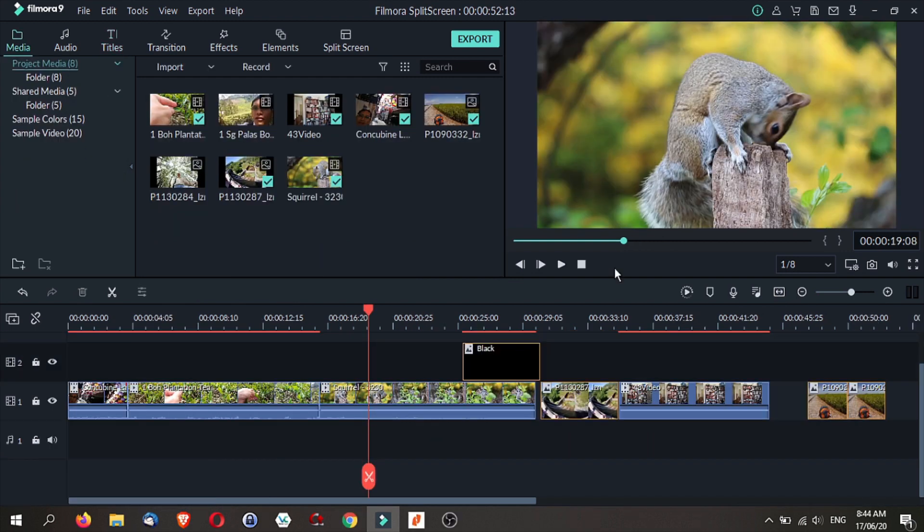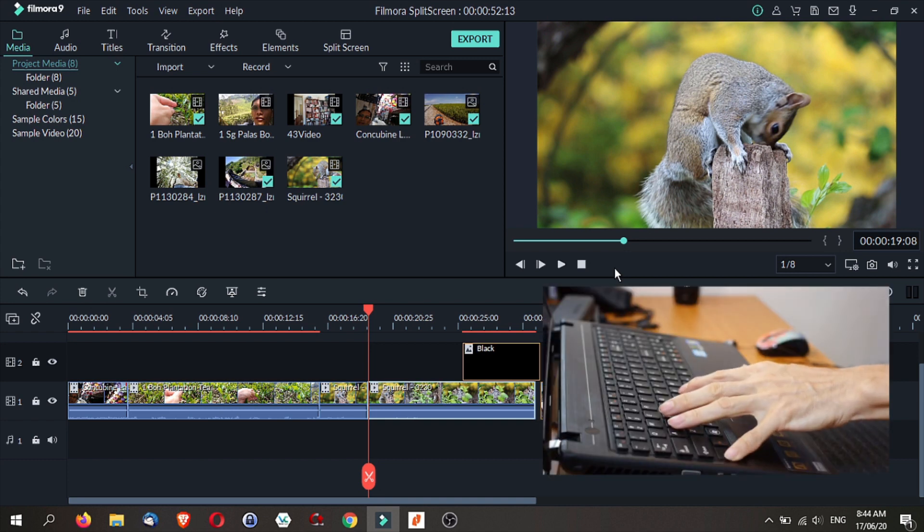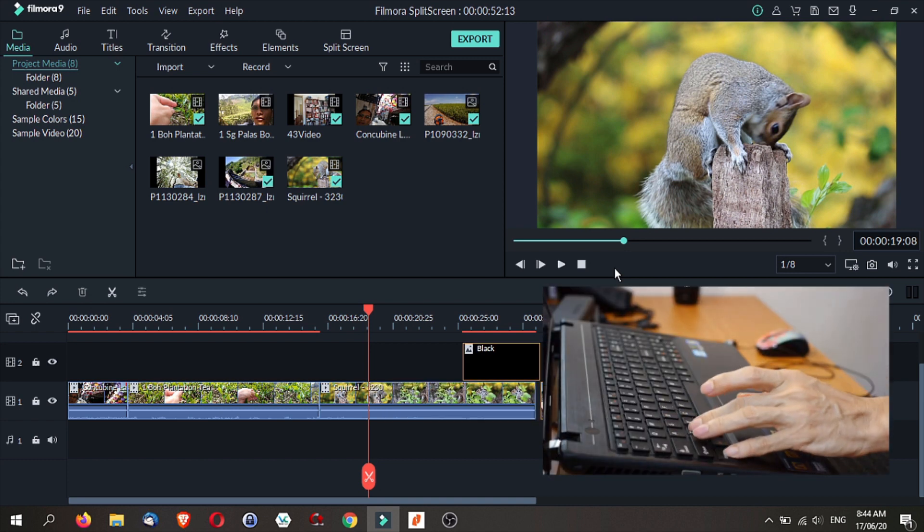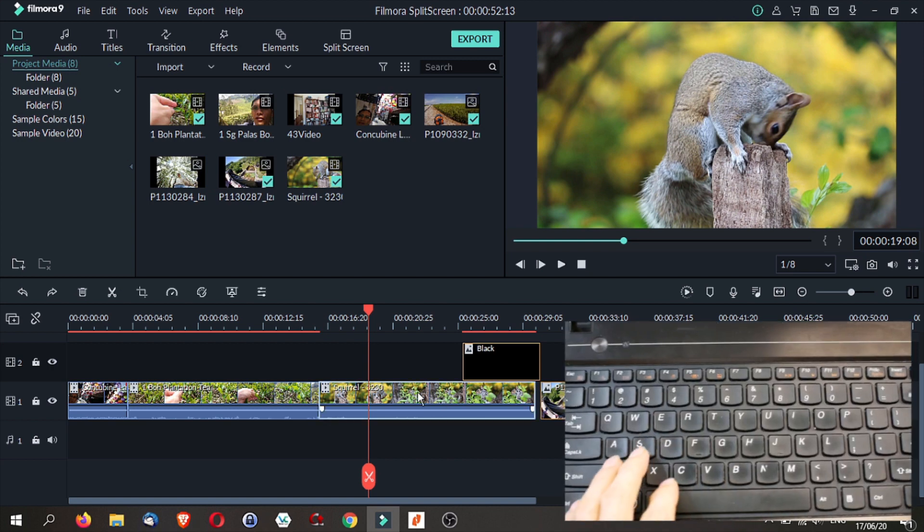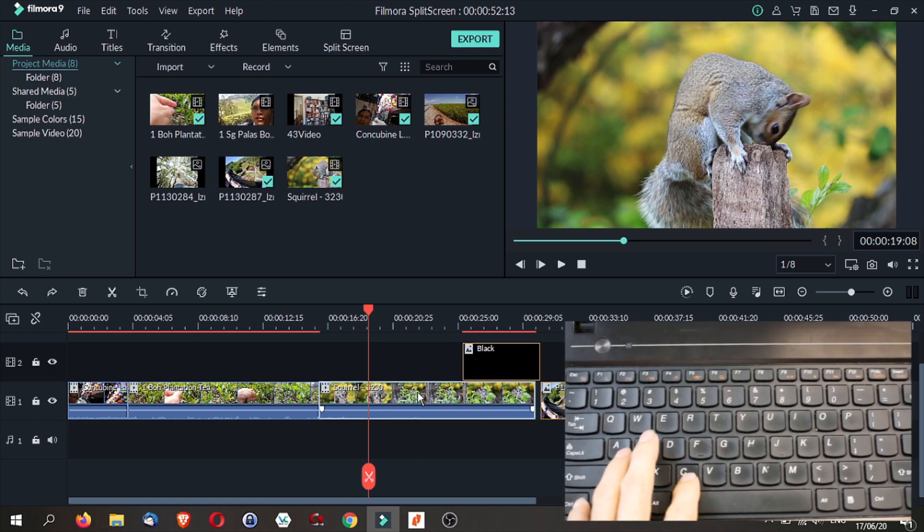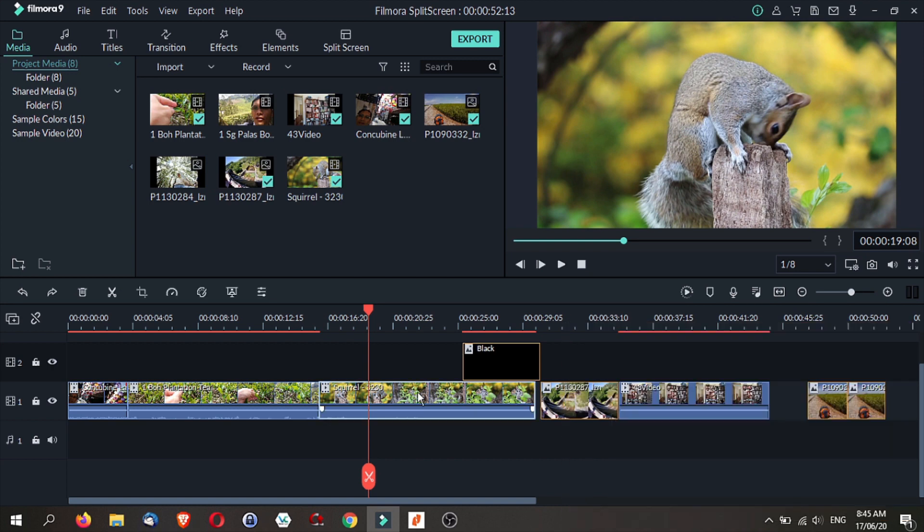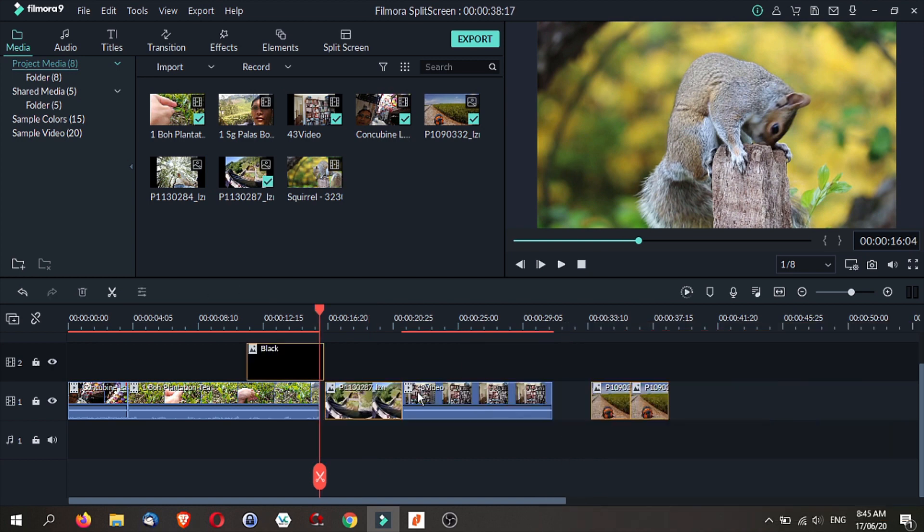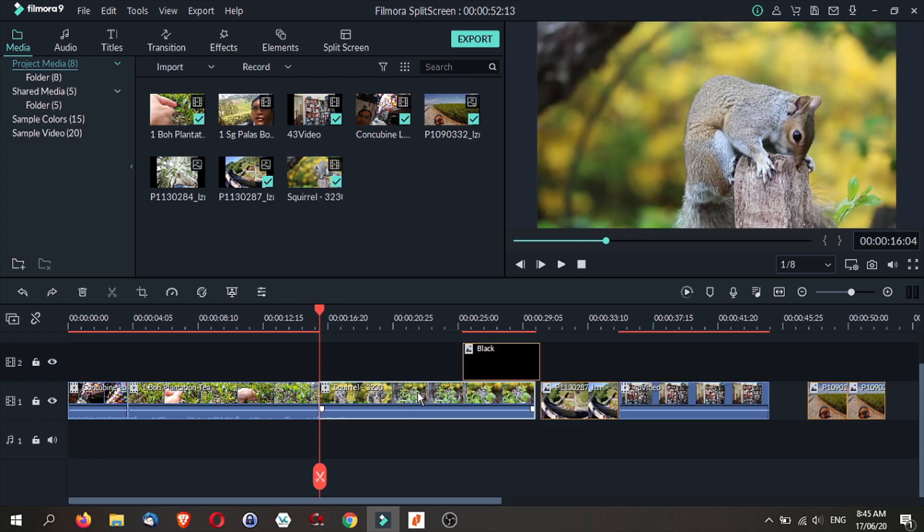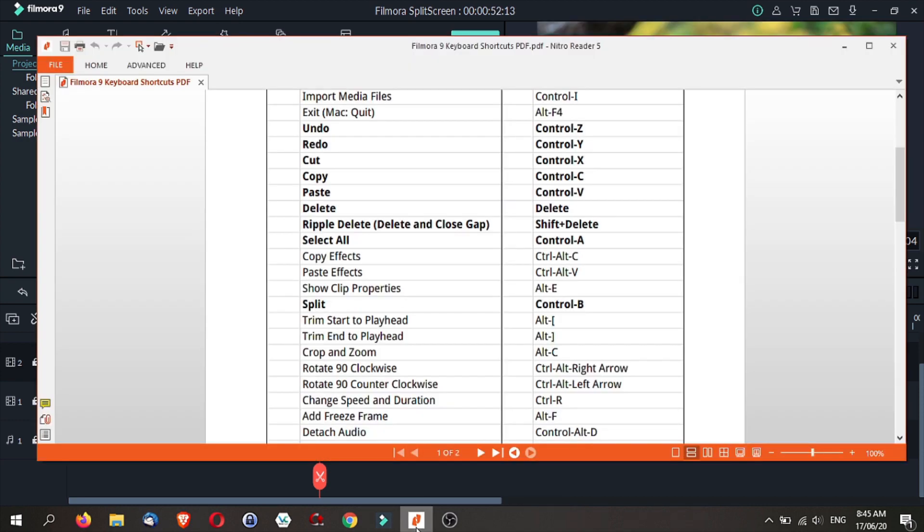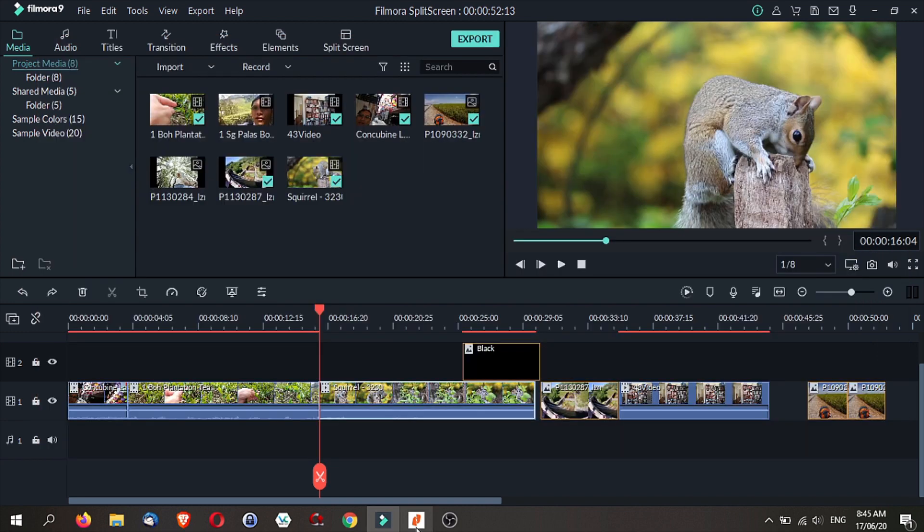Bonus tip, Filmora 9 has keyboard shortcuts. This allows you to use functions like saving, cutting, splitting and many others without even using your mouse. In the links below, I've created a PDF you can download. You can print that out so that you can refer to it easily as you are editing with Filmora 9.